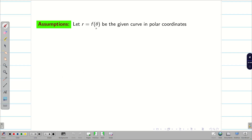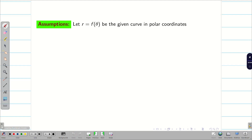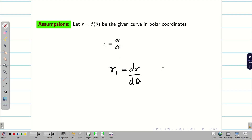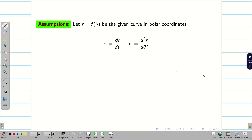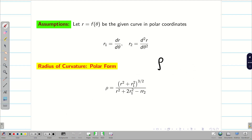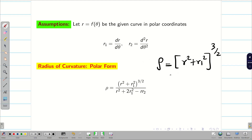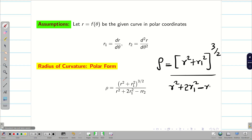Let r = f(θ) be the given curve in polar coordinates. In Cartesian coordinates we have x, y; in polar coordinates we have r, θ. We take r1 as dr/dθ and r2 as d²r/dθ². The radius of curvature formula in polar form is: ρ = (r² + r1²)^(3/2) divided by (r² + 2r1² − r·r2).